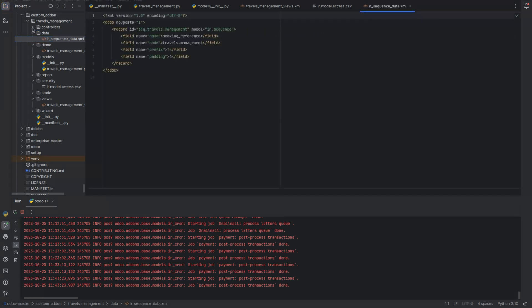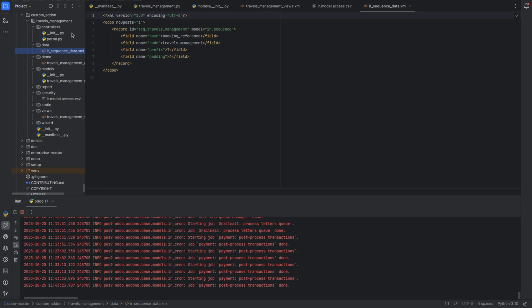Next we have controllers. The controllers directory is for controllers, which are used to configure front-end modules. These front-end modules are integrated with back-end modules, and using controllers you can specify URLs to link web pages.